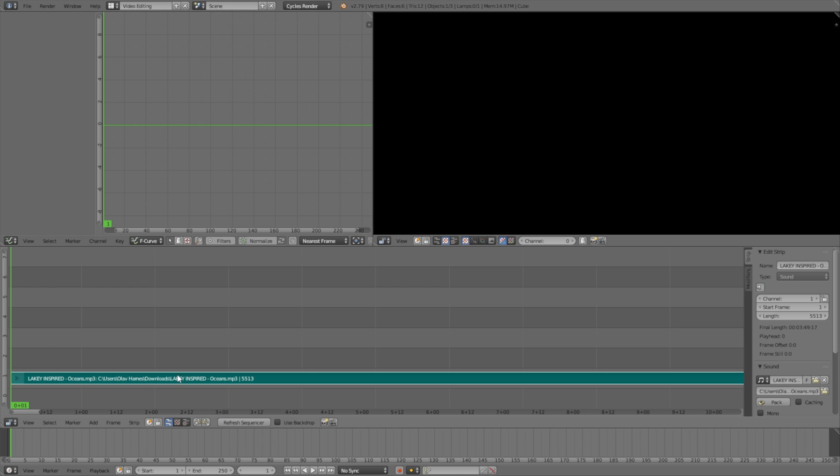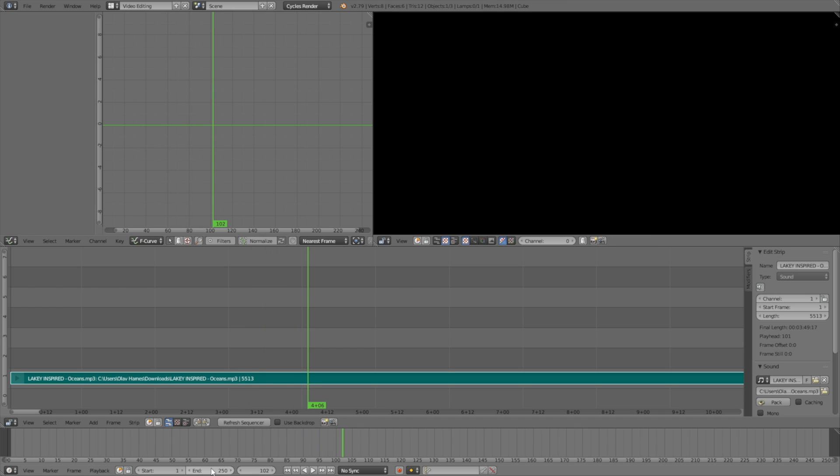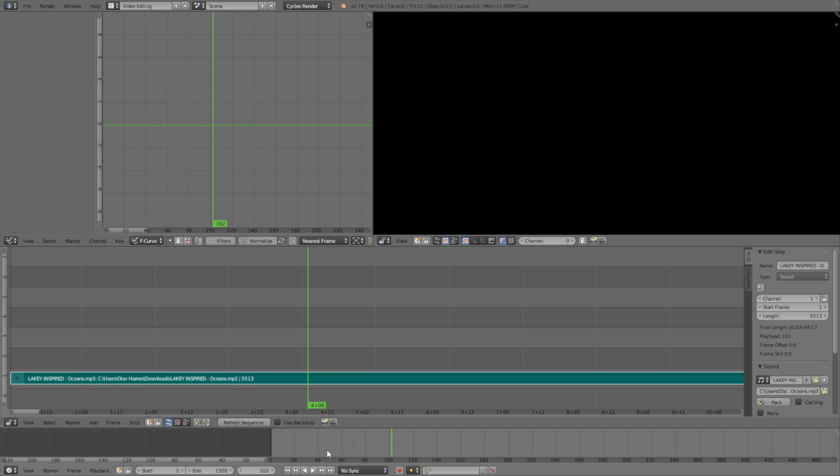Play the song and figure out when it ends in the animation by testing out different end frames.